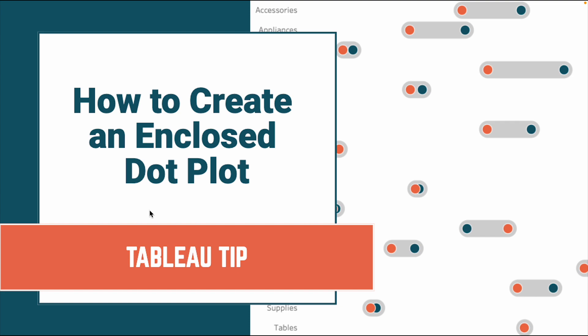In this tip, I'm going to show you how to create an enclosed dot plot. An enclosed dot plot is the same thing as a barbell chart, except the line goes behind the dots and encloses them.